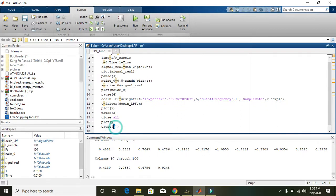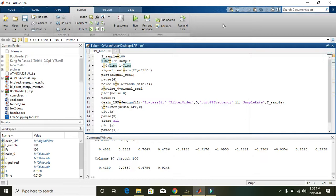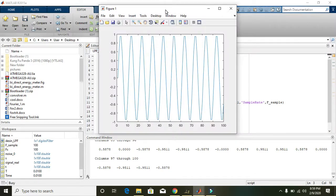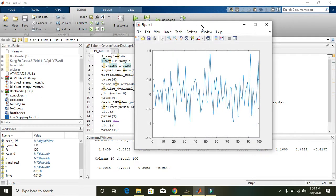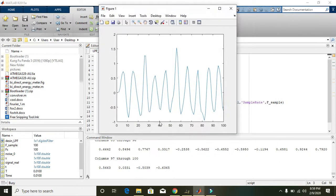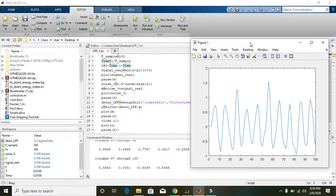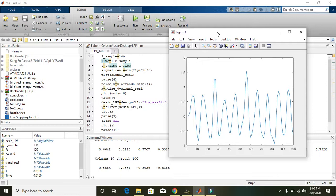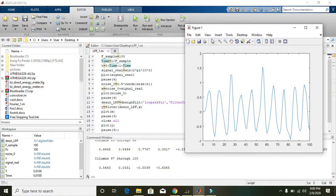Now we run the full program and see what happens. The first plot is the original signal, the second is the noise, the third is the combination of noise and the original signal, and the fourth is the signal obtained after filtering. Although it is slightly attenuated, it still closely resembles our original signal. That's enough for today — thanks for watching.